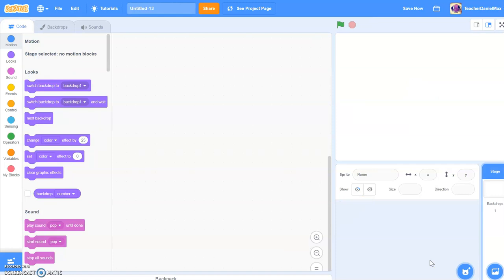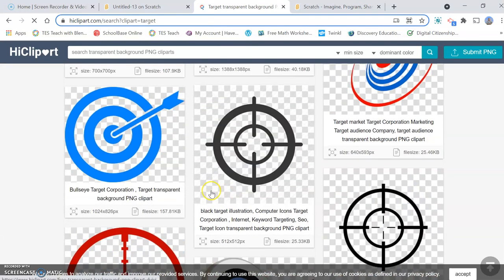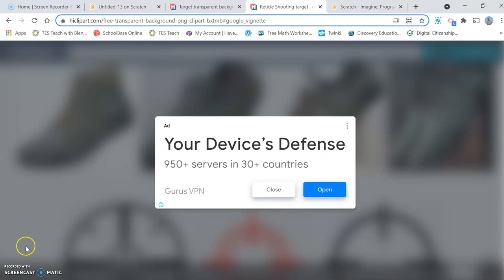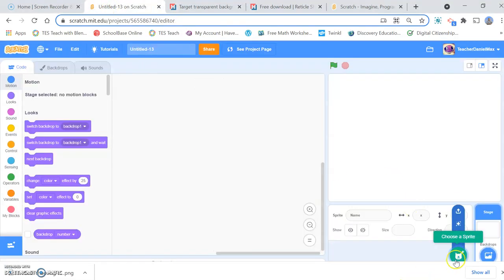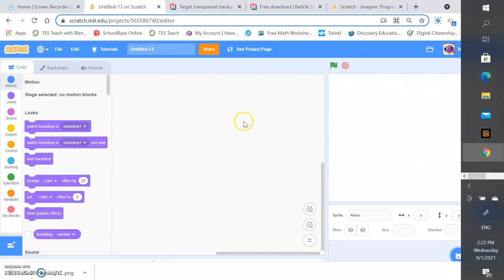Being an educational website, Scratch doesn't actually have target sprites available, so you're going to have to go to a good website for getting PNG images. Go ahead and search for the target image there and you can see the results. Click on the target you wish to use. I have the image here in my downloads section — click on that, click open, and it will upload into your page.